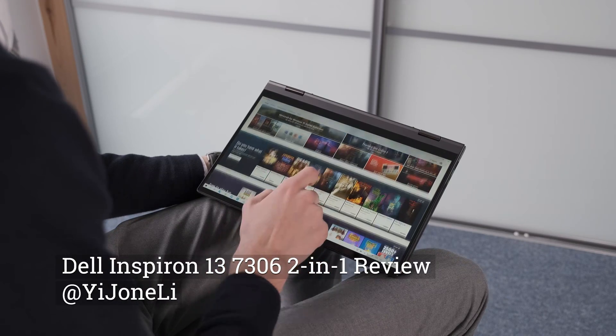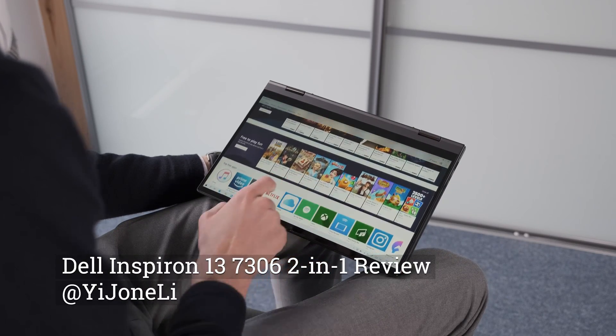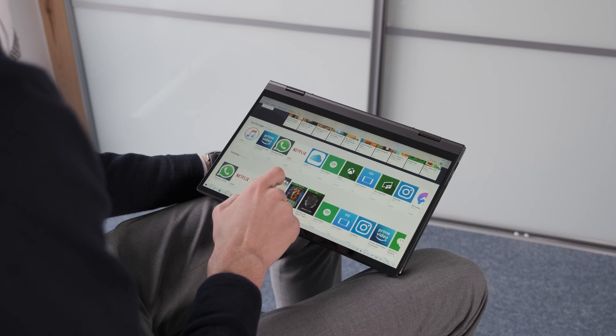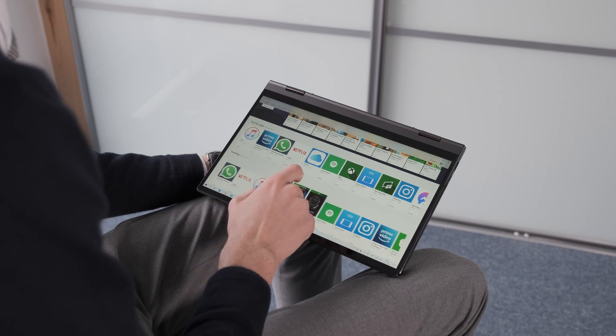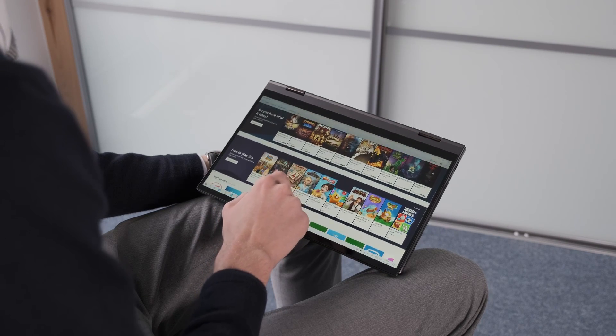Dell has released the Inspiron 13 7000 series 2-in-1 in late 2020 as one of the first Intel Evo platform ultrabooks.